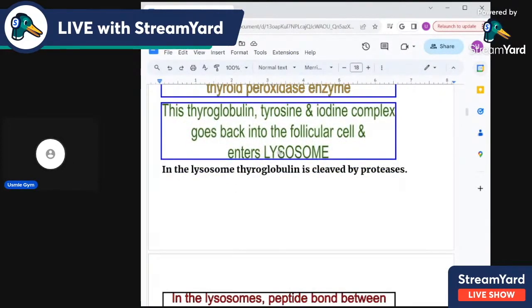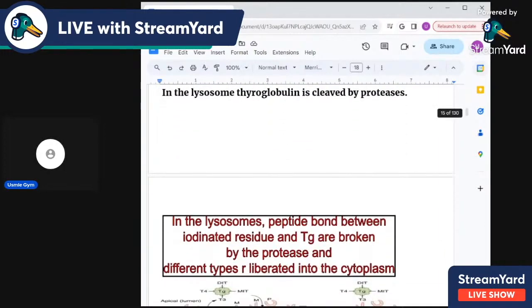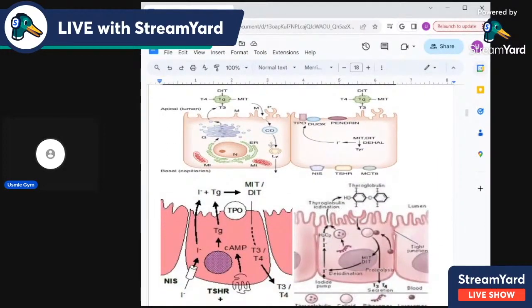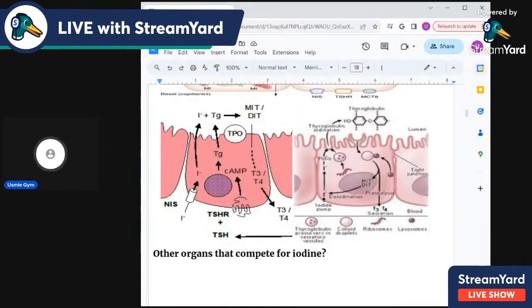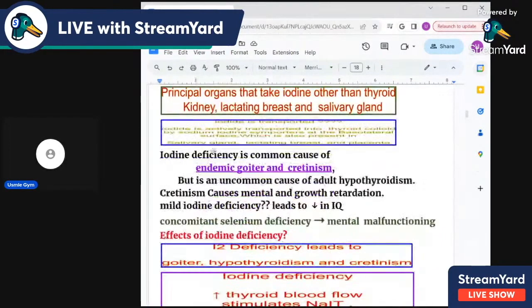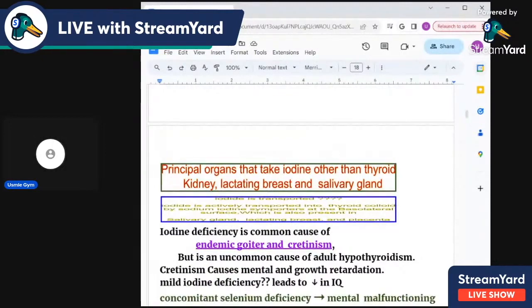Inside the lysosome, protease breaks the bond between thyroglobulin and thyroxine. The TSH receptor at the basal surface is where TSH attaches to stimulate the sodium iodide symporter, and iodide is then converted to iodine by TPO.